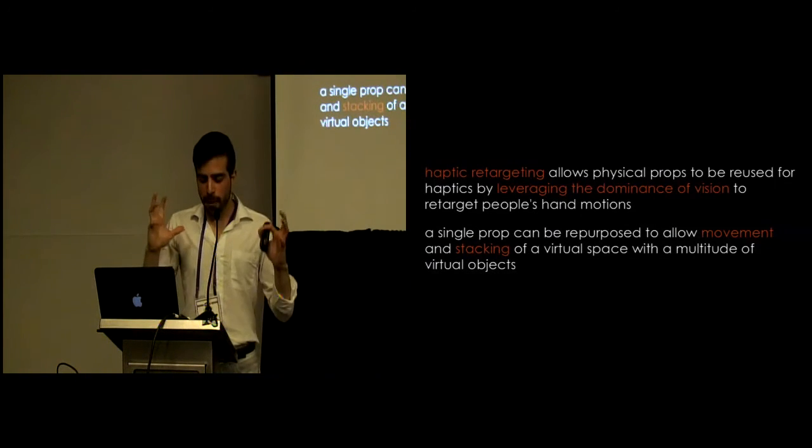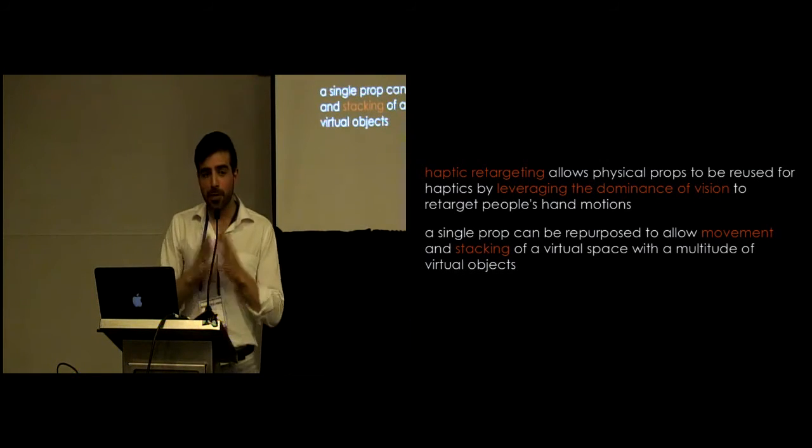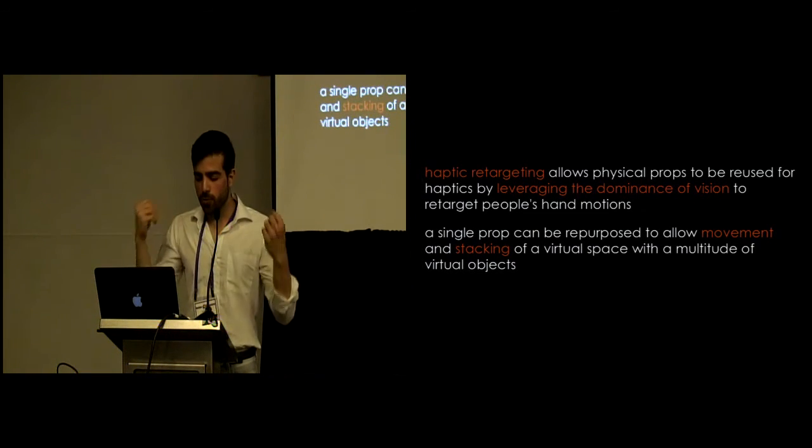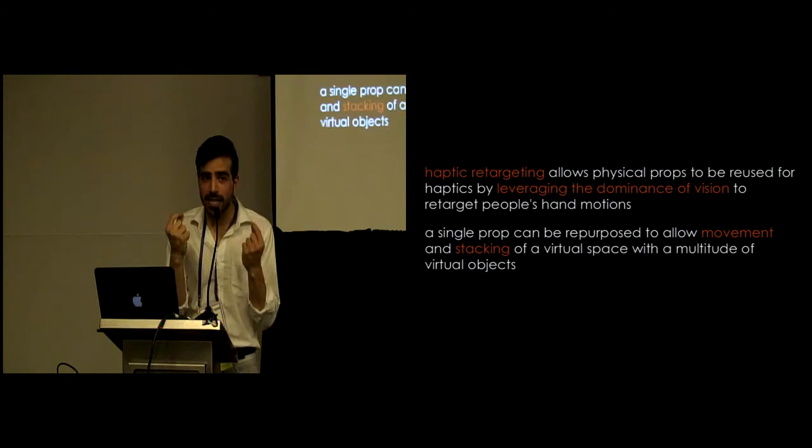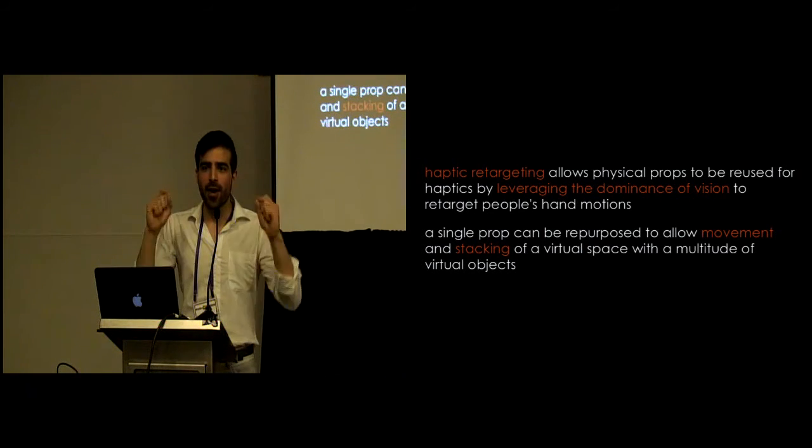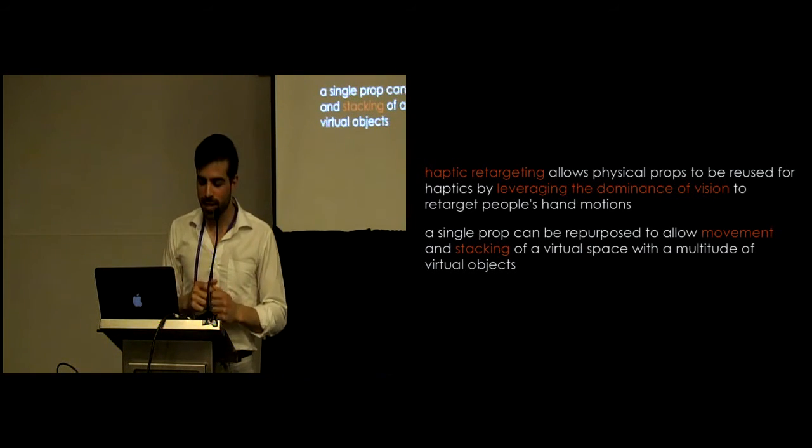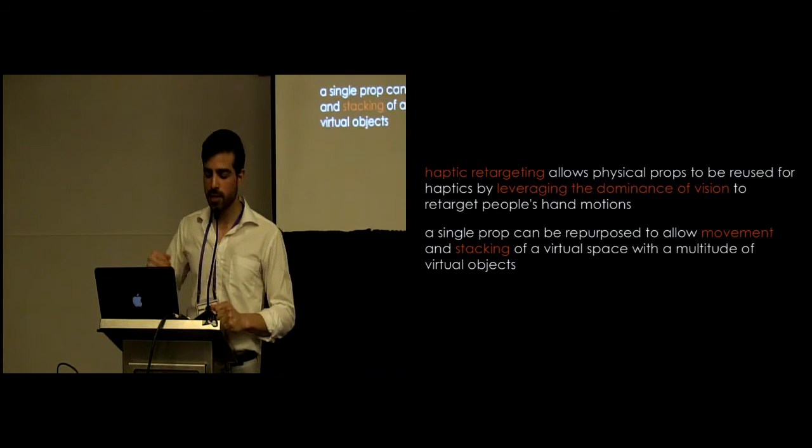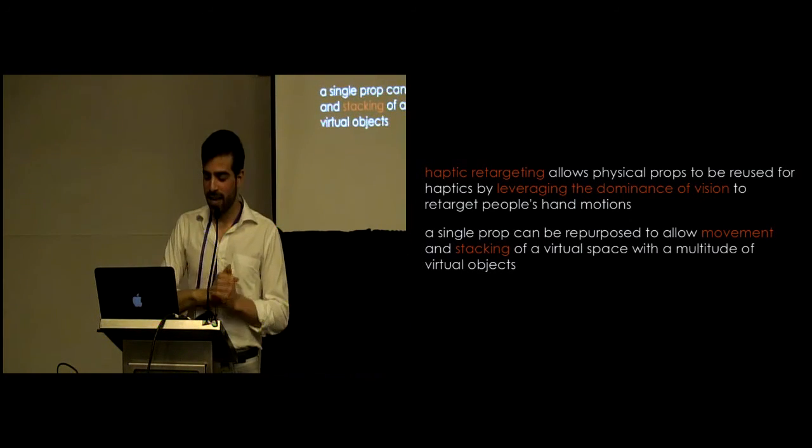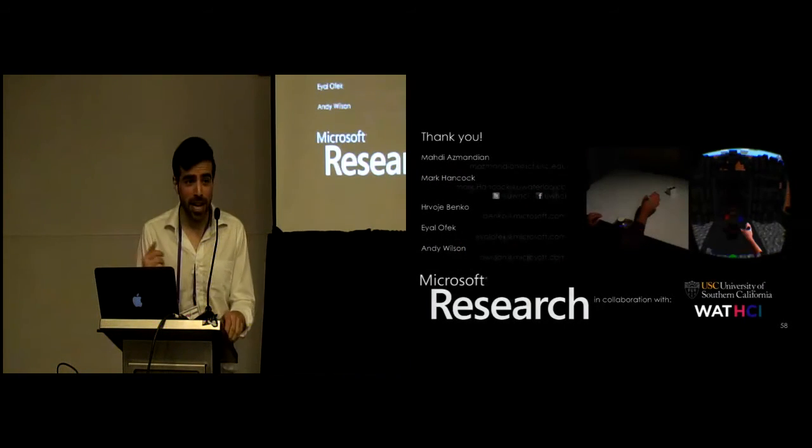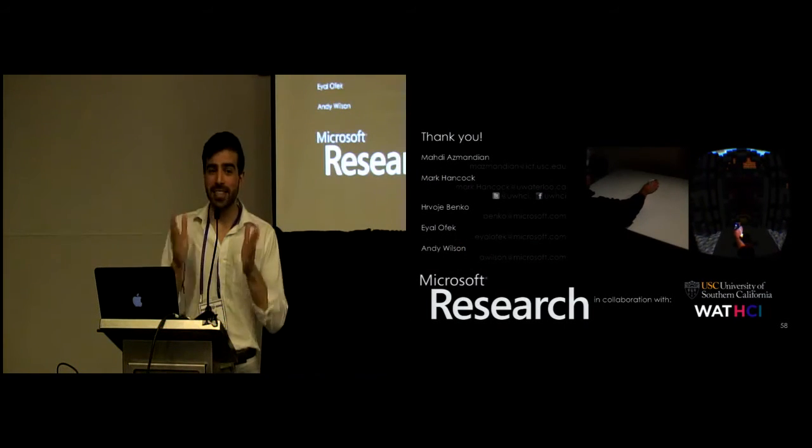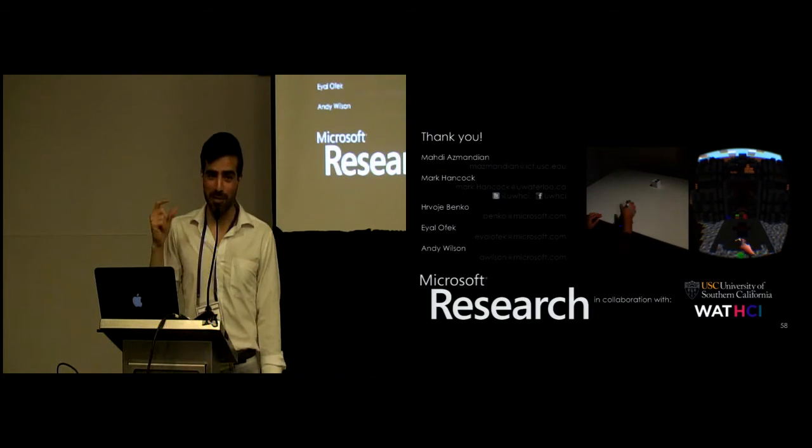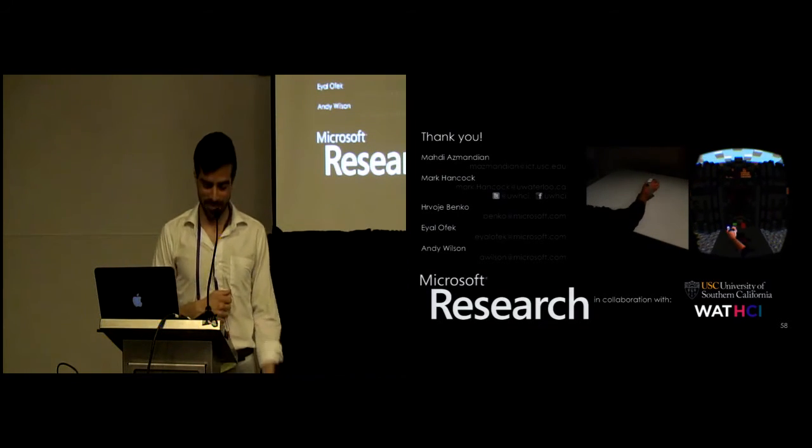So, in summary, again haptic retargeting allows physical props to be reused for haptics. The key idea behind this is we trust our eyes over what our body is telling us. And using this we can have a single prop, repurpose it to allow movement and stacking in a virtual environment. And if you haven't had a chance to check out our interactivity demo, definitely try it out and I assure you the stacking is really magical. Thank you.